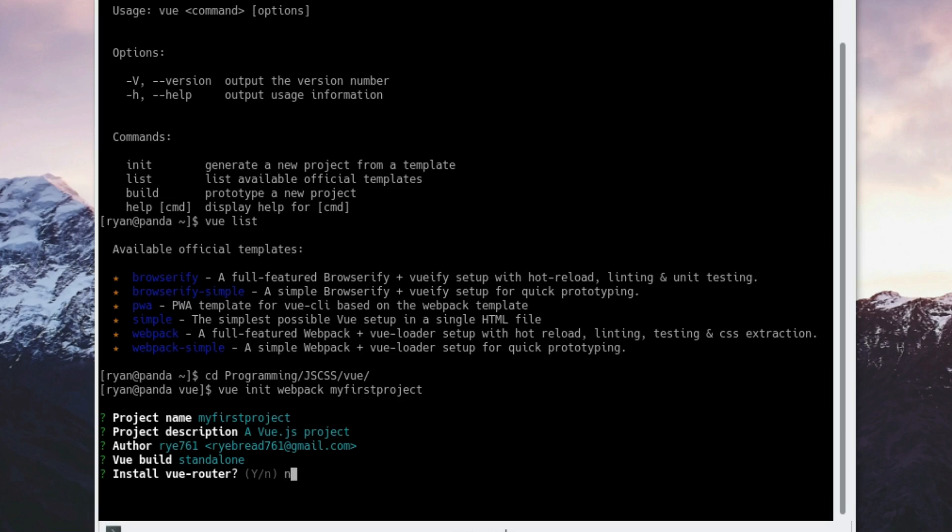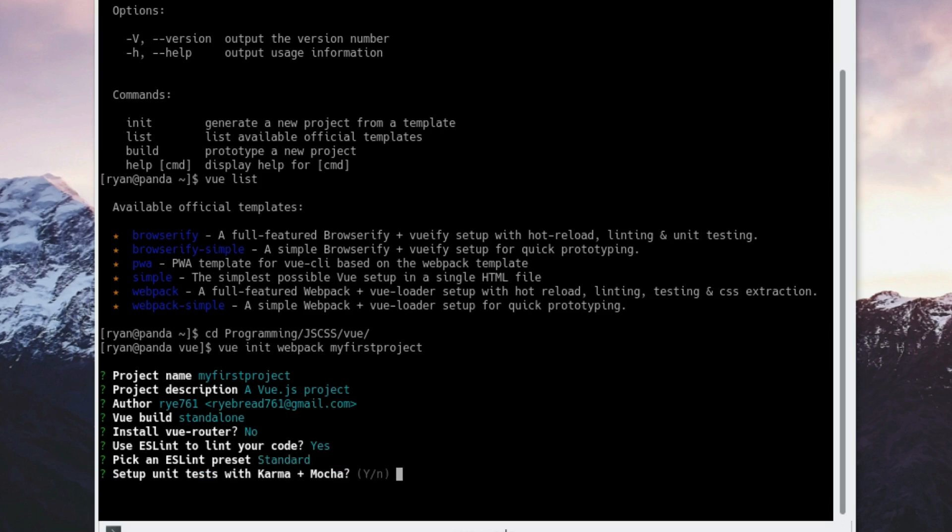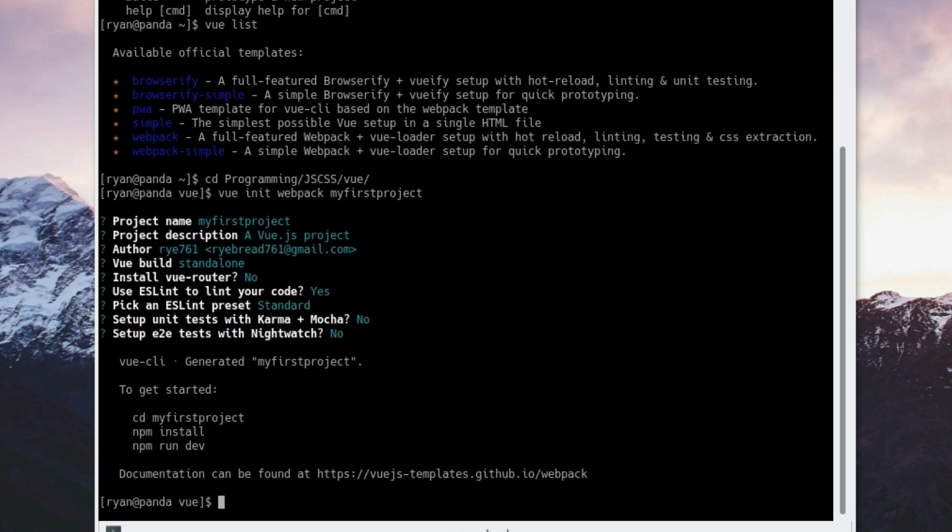Would I like to use ESLint? Yes, probably. I'd like to use the standard configuration, but you can use the Airbnb or configure it yourself if you like. Do I want to set up unit tests? Not right now. Do I want to set up e2e tests? Not right now. And perfect.